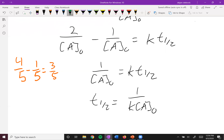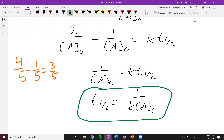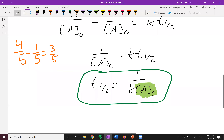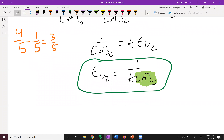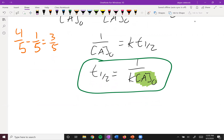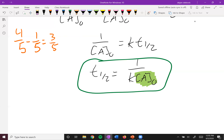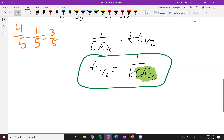From this equation we can see that the half-life is indeed dependent on concentration, so each half-life will not be the same amount of time. We also see that it is inversely proportional — [A]₀ is in the denominator — so as [A]₀ gets smaller and smaller, t½ actually gets longer and longer.